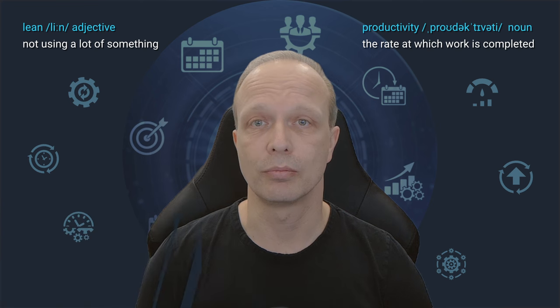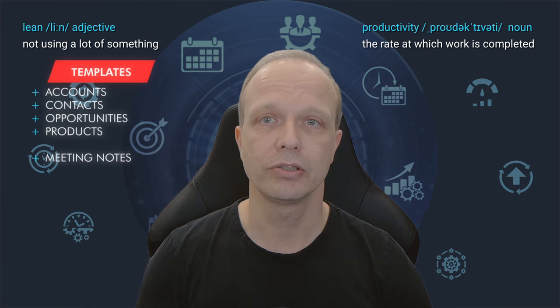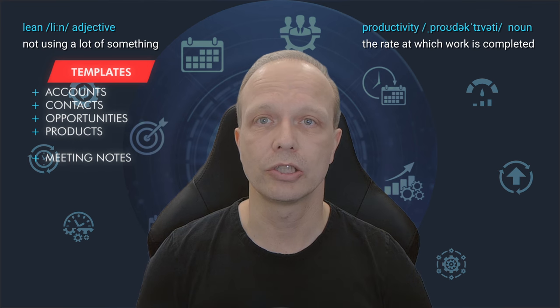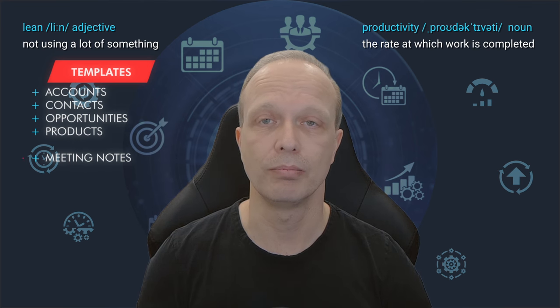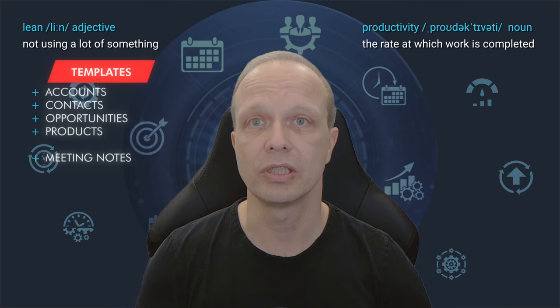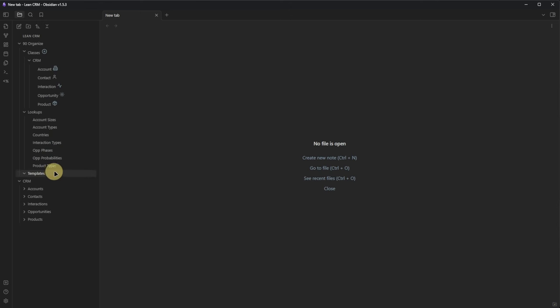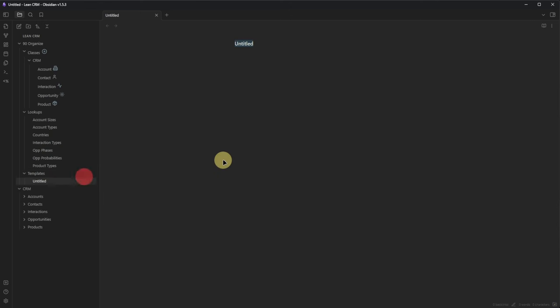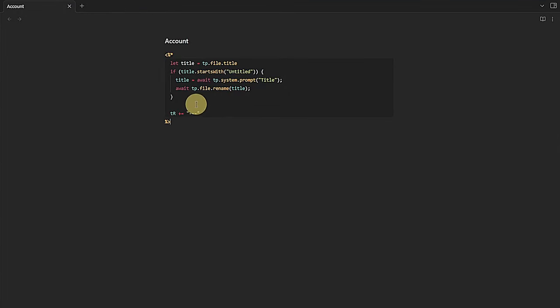Next, let's take a look at templates. We are going to create six templates — one for each of our entities and one for meeting notes. I will show the creation of the account template and the meeting template in detail. The templates for the other entities follow the same principles. I create a new node in our templates folder and call it "account". The first part of the template is a short Templater script — all this does is prompt for a title whenever a new node based on this template is created.